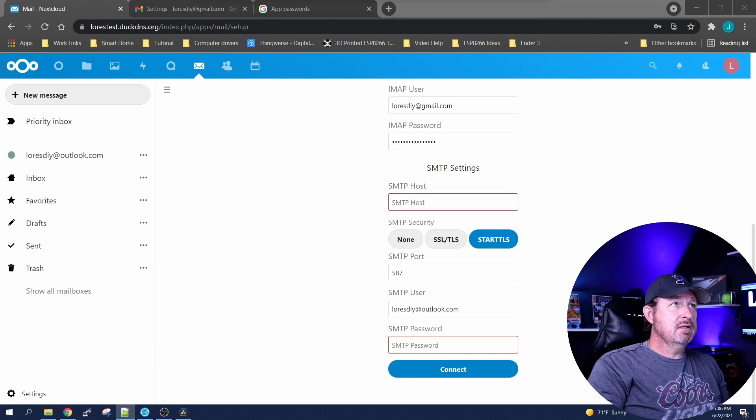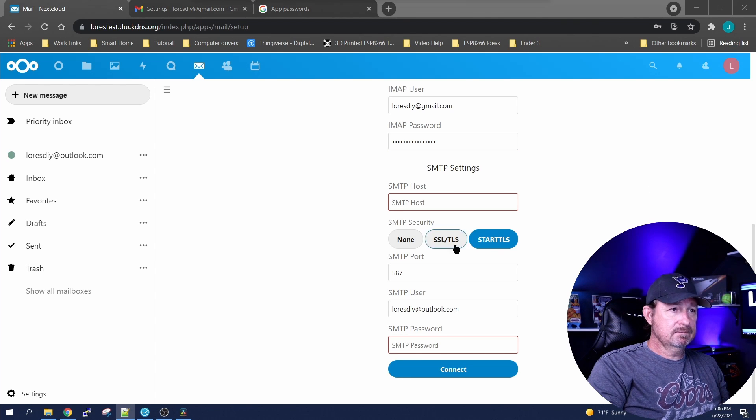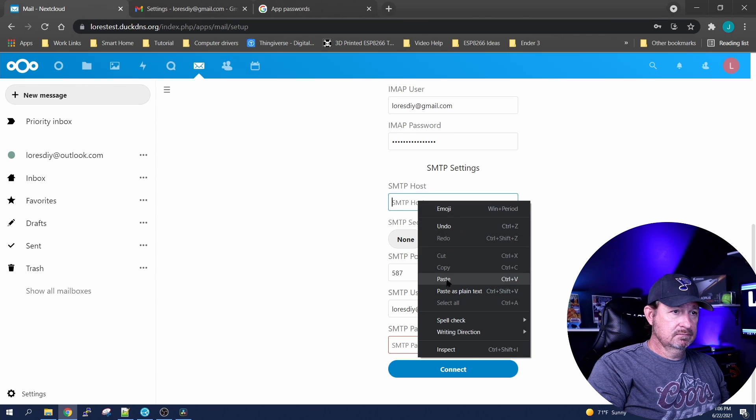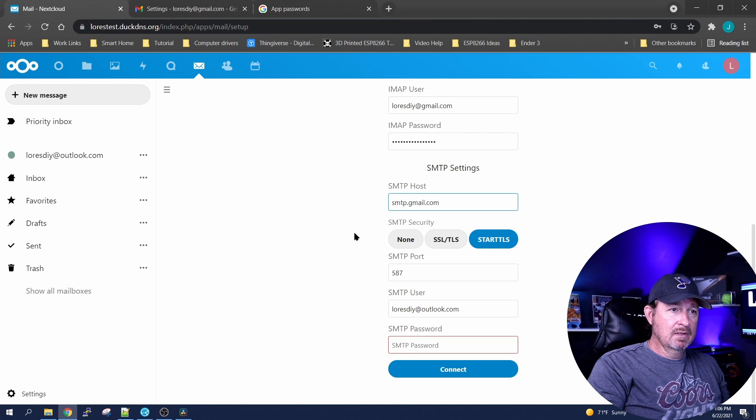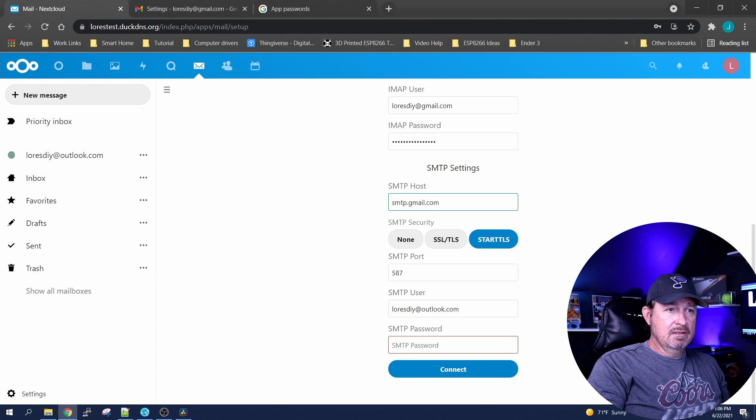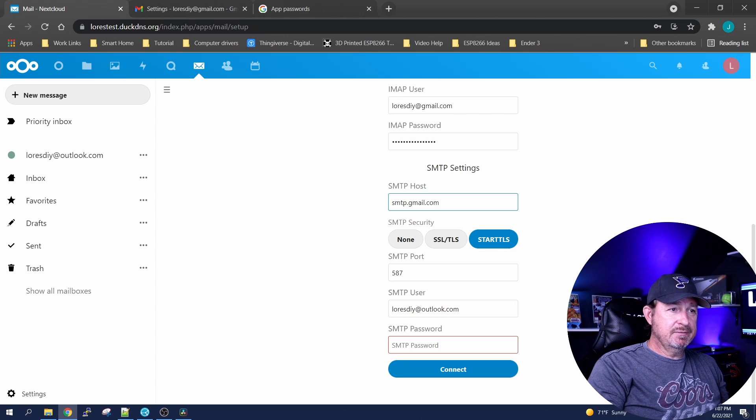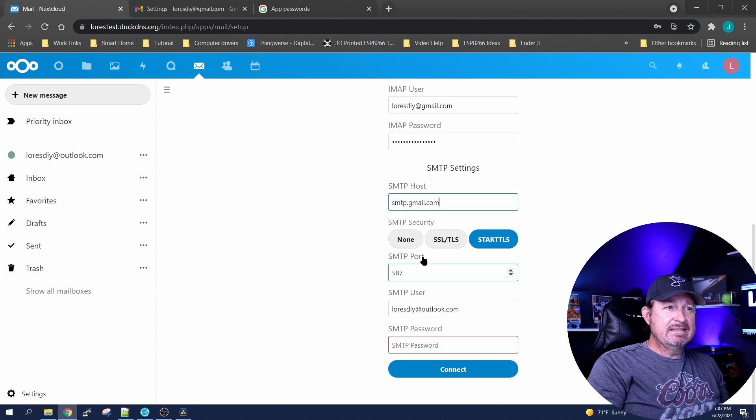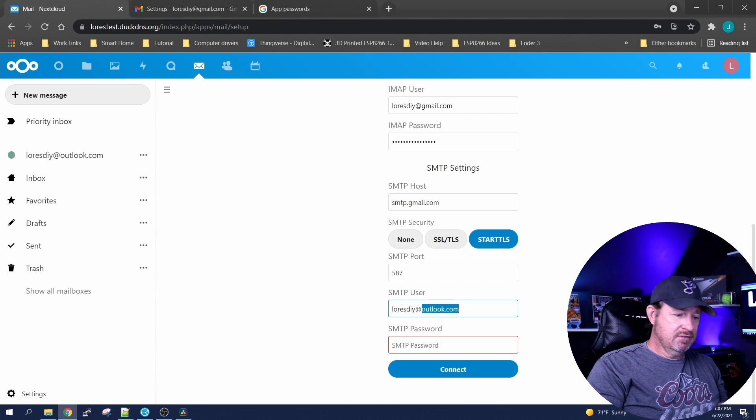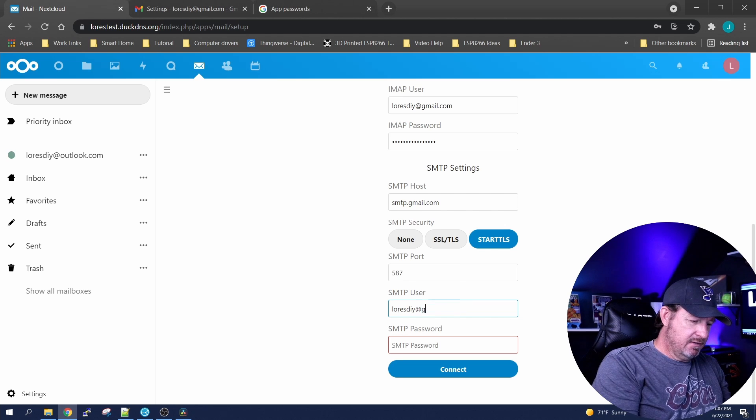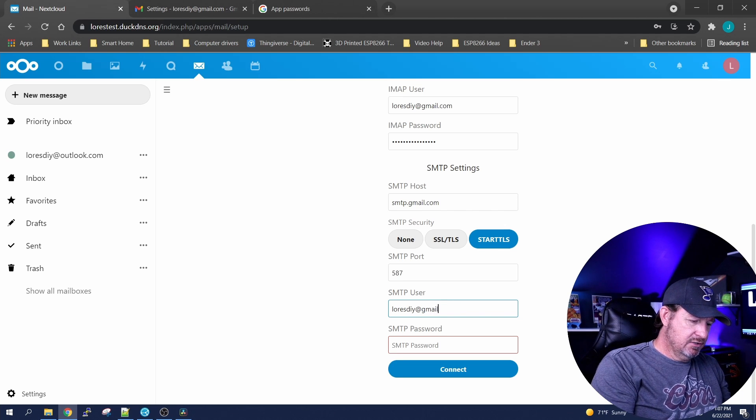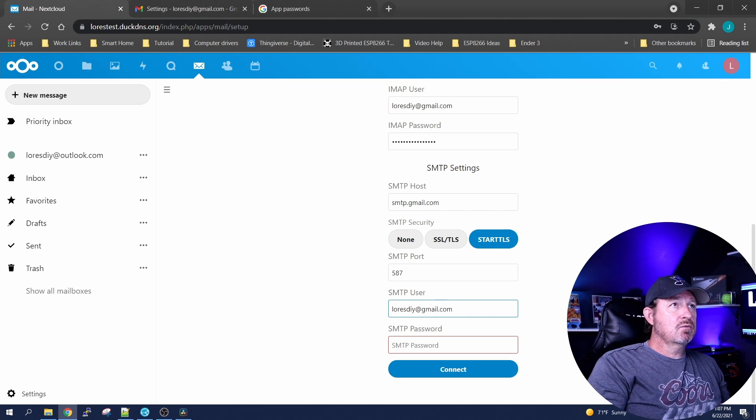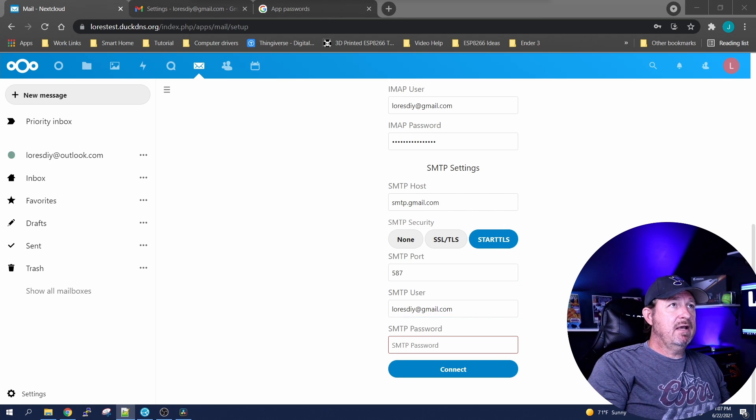Your SMTP is this guy right here and then STARTTLS for the next option. SMTP port is 587. Let's change our account again to Gmail and re-enter that password that we generated.